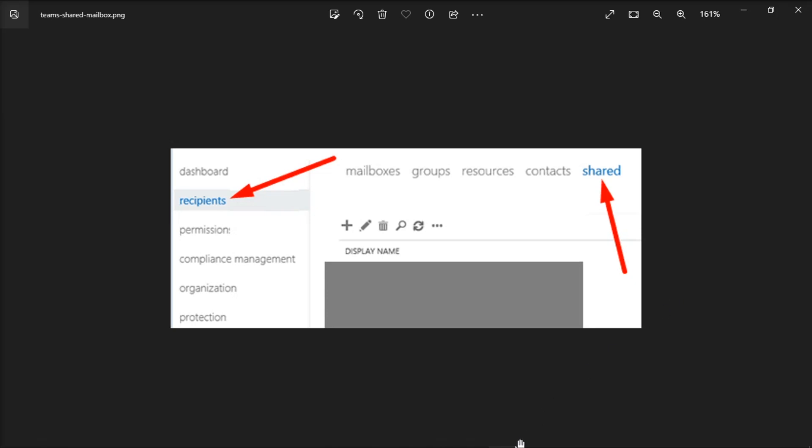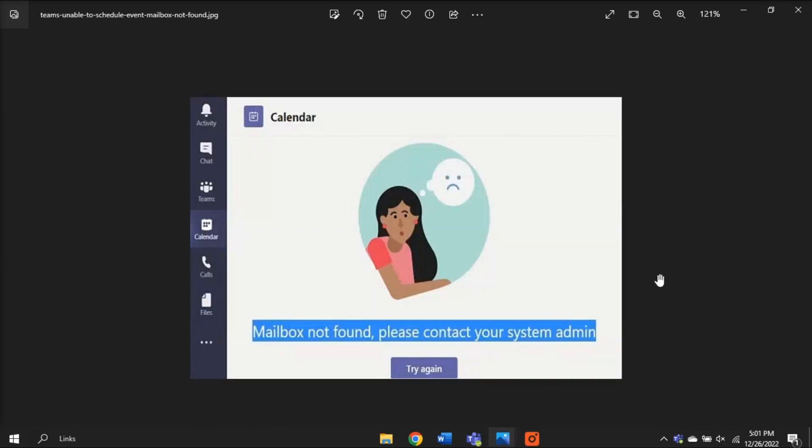And those are the possible ways that you can do if Microsoft Teams says it cannot add new meeting to your calendar.